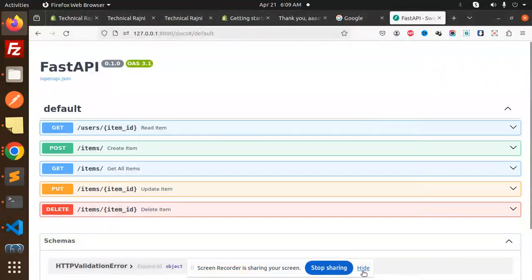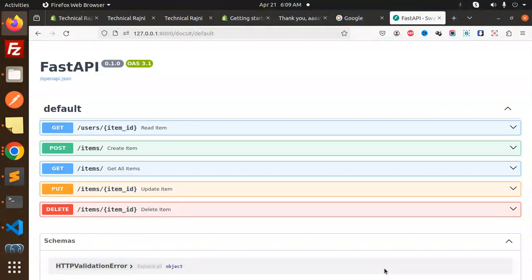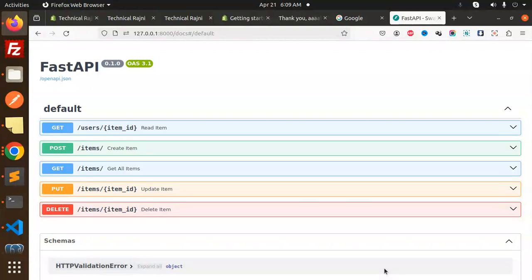Hello friends, welcome back to the new tutorial of FastAPI. Today we are going to learn CRUD REST API operations using FastAPI and PostgreSQL. Those who haven't subscribed my channel yet, please subscribe, and if you liked the video please like, share, and comment.